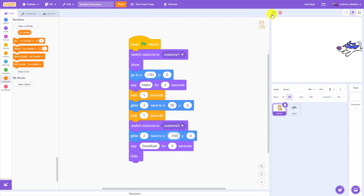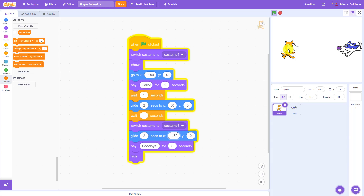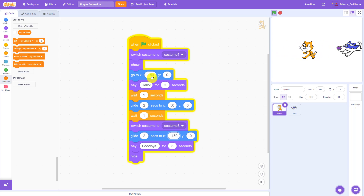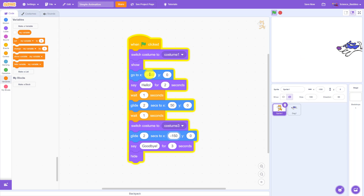then I have to change that number twice. That works if I run the program — I see the cat now starts farther to the left — but it isn't really very efficient and it can get kind of annoying to have to remember to change that number in multiple locations, especially as your program gets longer and more complicated.